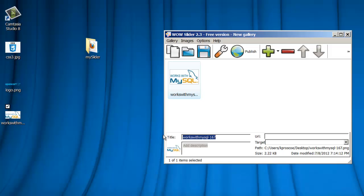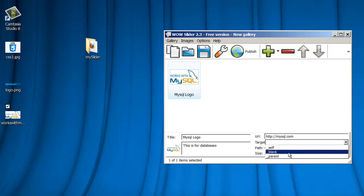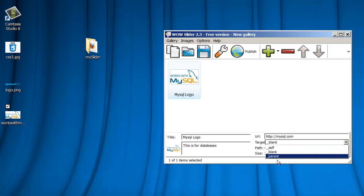The title of it is MySQL Logo, and we're going to put in a description. This is for databases, and I'm going to put in a URL. So if I click on that image in the slider, where would I go? And it would go to MySQL.com. And I do want it to open up in a new window, so I select Blank. If I want it to open in the same window, Self or Parent will work, but a new window will be Blank.